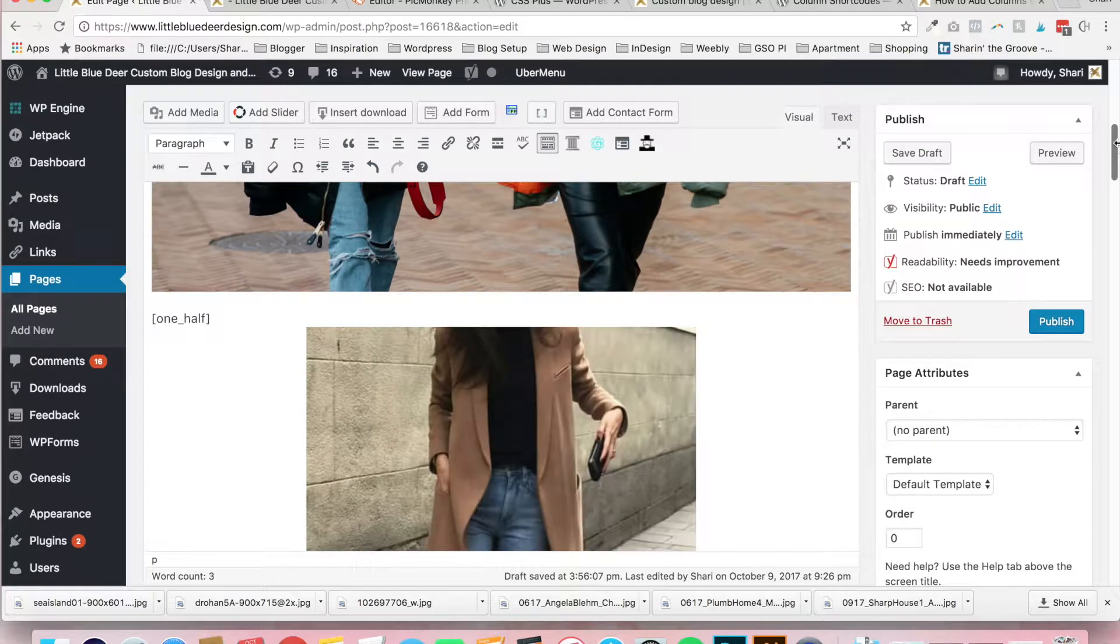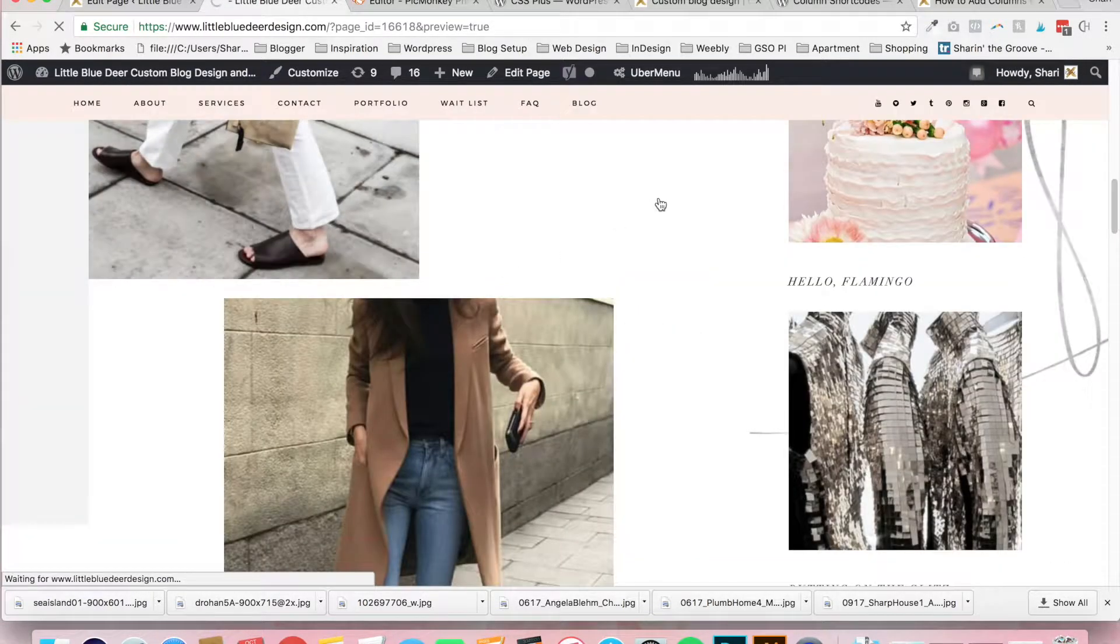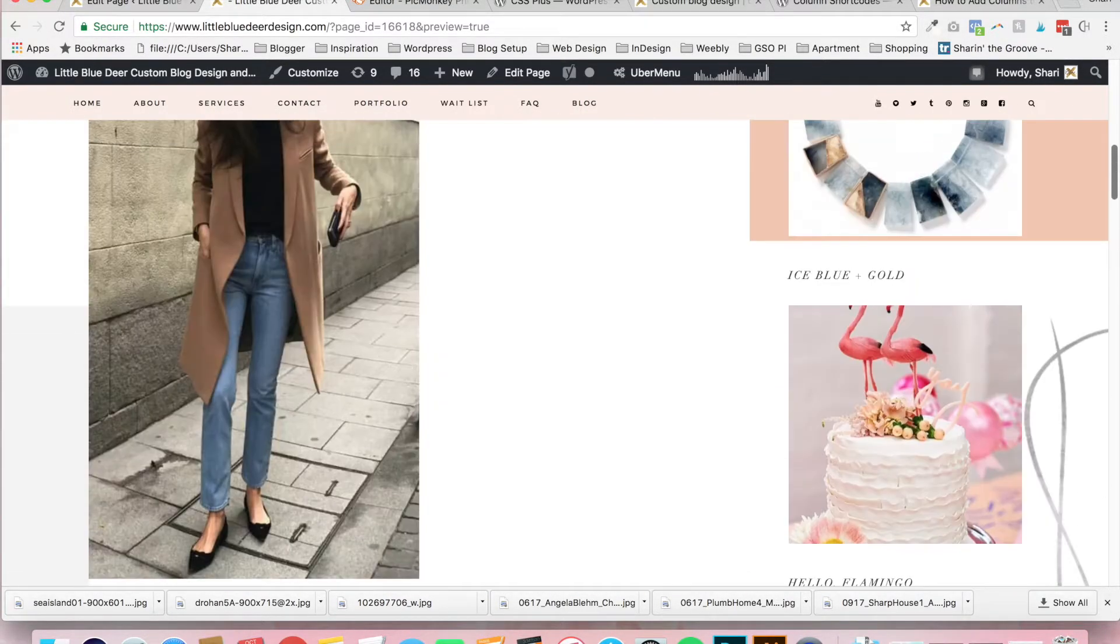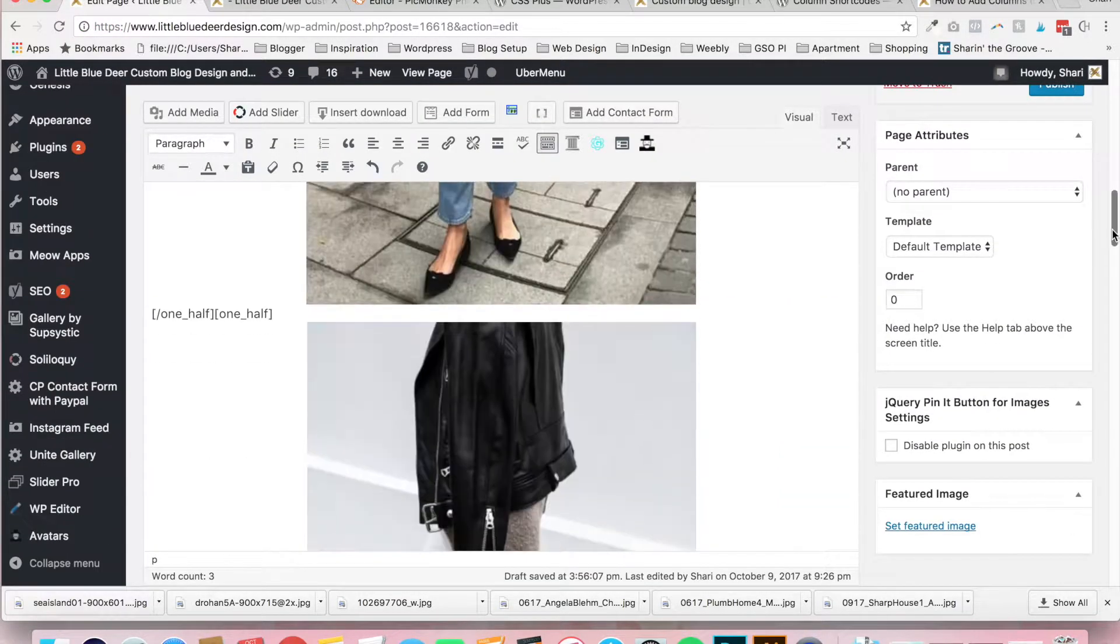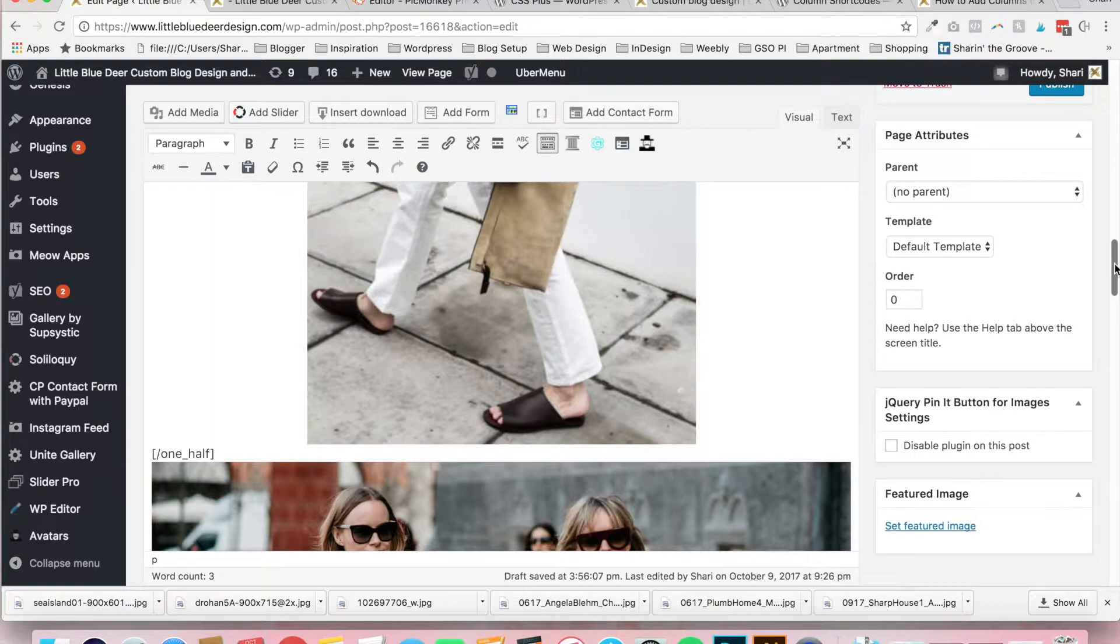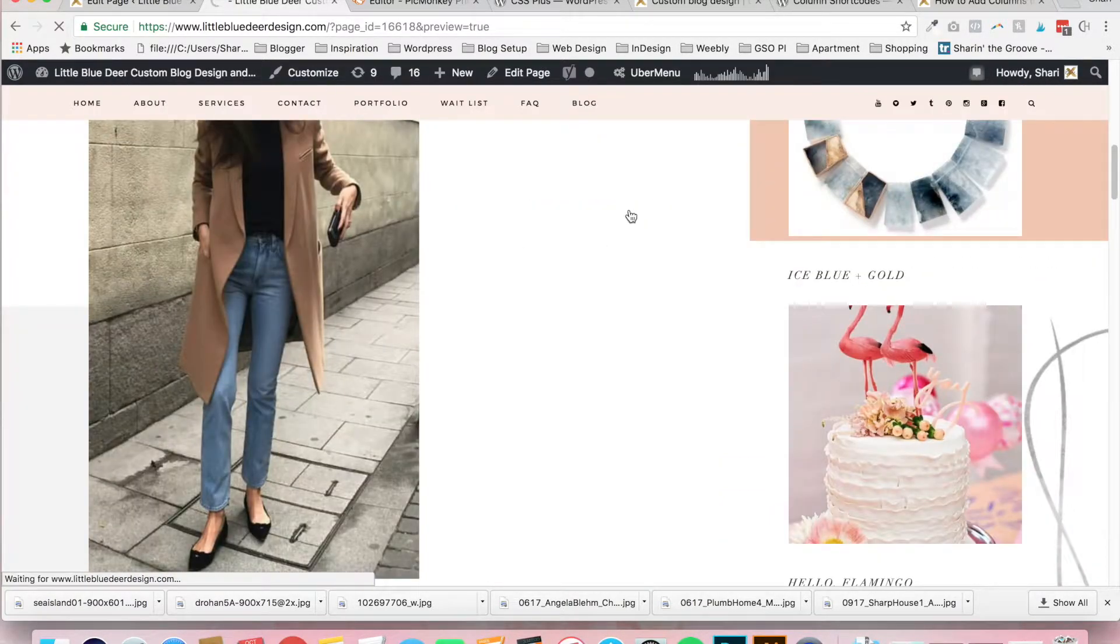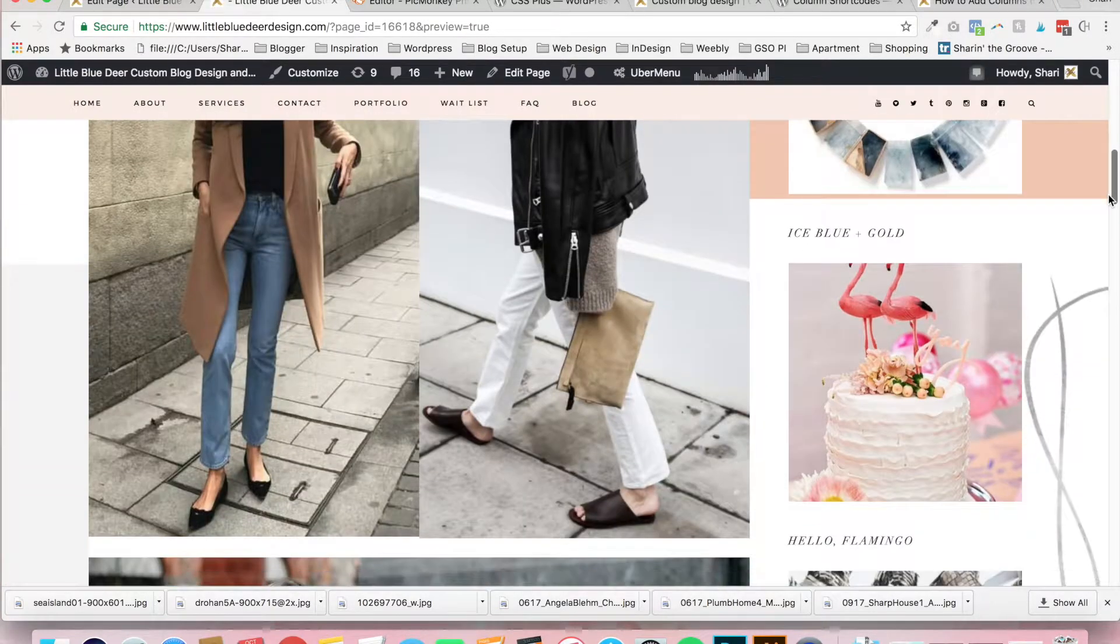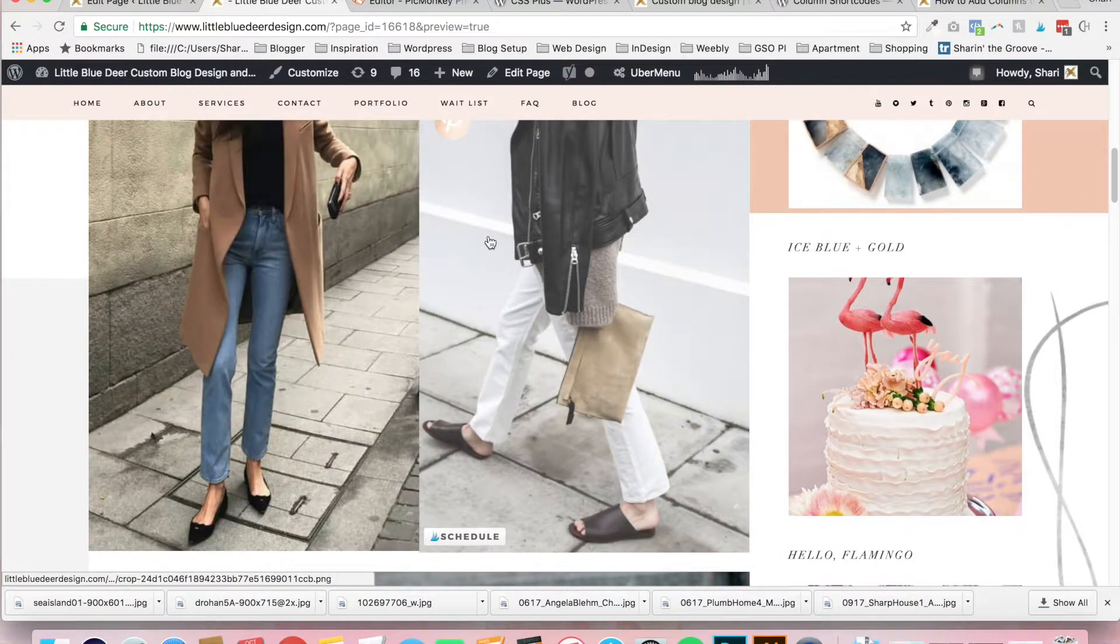Click add media and insert your second photo. And now, if we come over here and look at preview, we're going to see that we have the two photos. And there we go. We've got the two photos side by side.